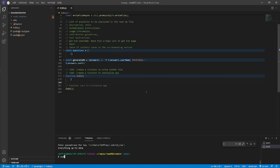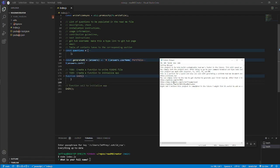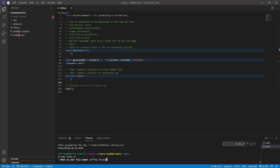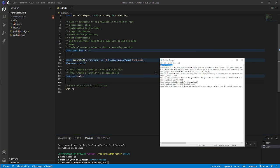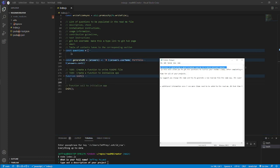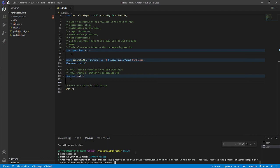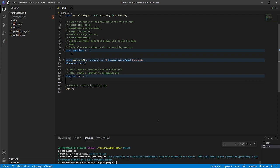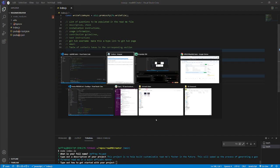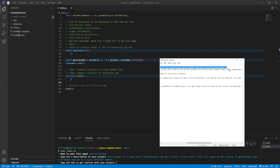What I'm going to do is come down here, type in 'node index.js'. This is going to prompt me, 'what's your full name?' I'll type in Jeffrey Cloud. Type a description of my project: 'This project helps build customizable readmes faster. In the future, this will speed up the process of generating a good formatted readme in a quick efficient manner.'